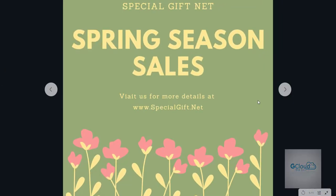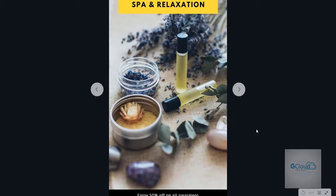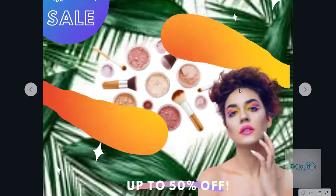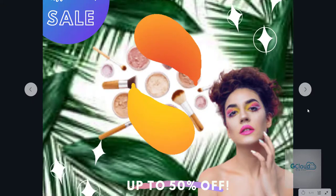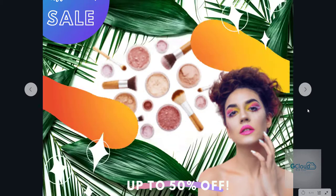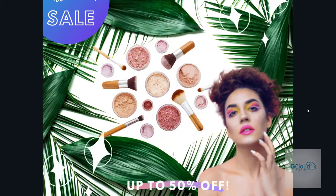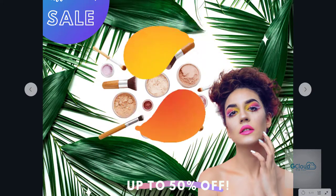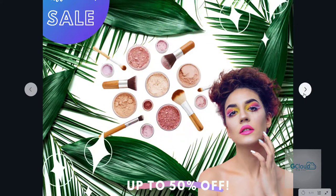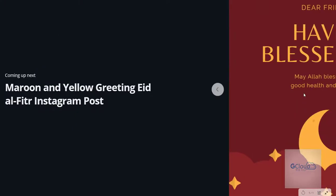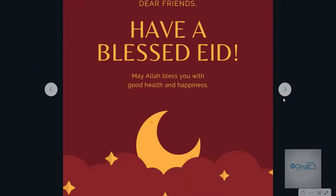And you can also create a picture for Instagram, just like this one, for a hair salon — this is another client example. You can do animation. This is a very good example that you can use Canva to do animation in your social media post. This is an Instagram post example.